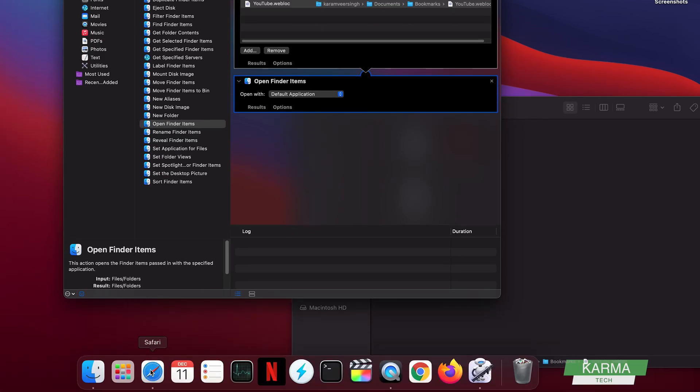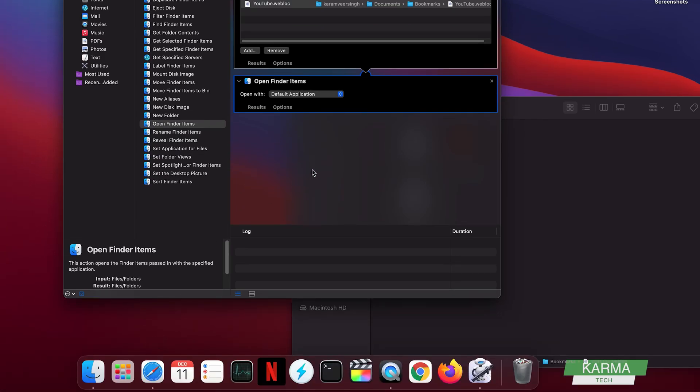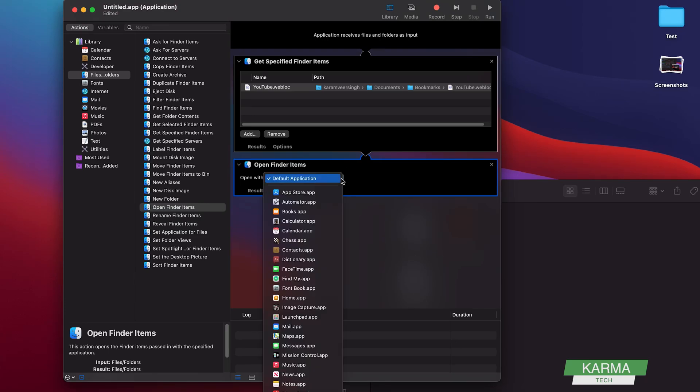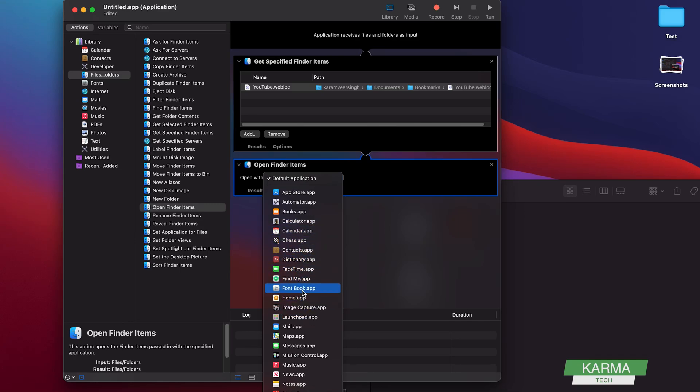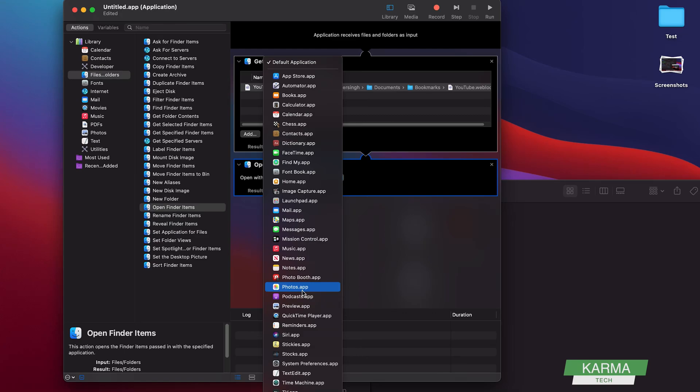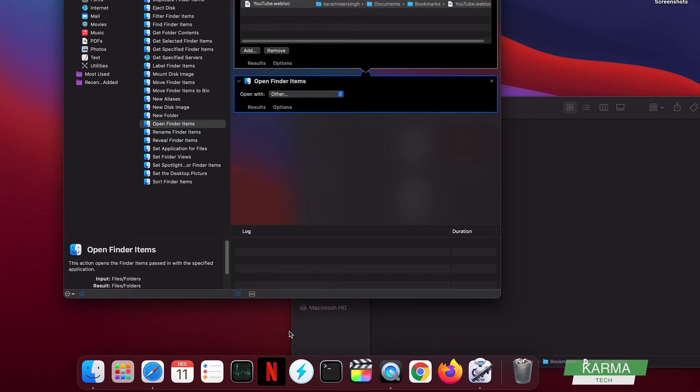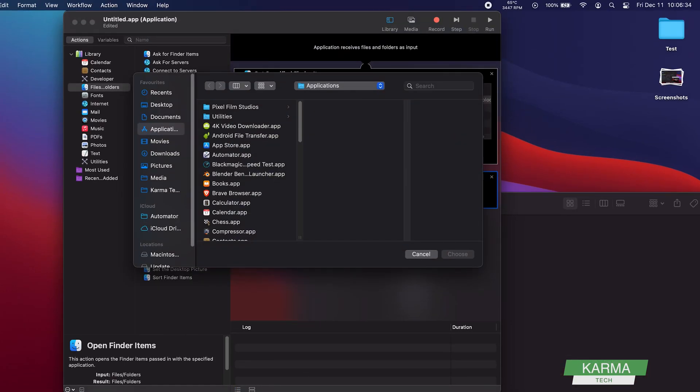But let's say I want to not open it in Safari and want to open it in Firefox. So I can choose a different application to open. I can search for here, but I don't see Firefox here. So what I do is I scroll down and go to Others. This will open my Applications window, and here I choose Firefox. So now Open With Firefox is selected.